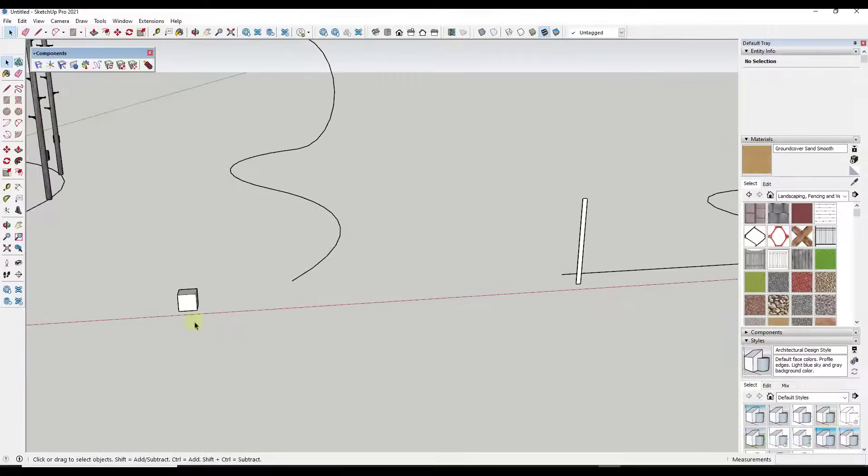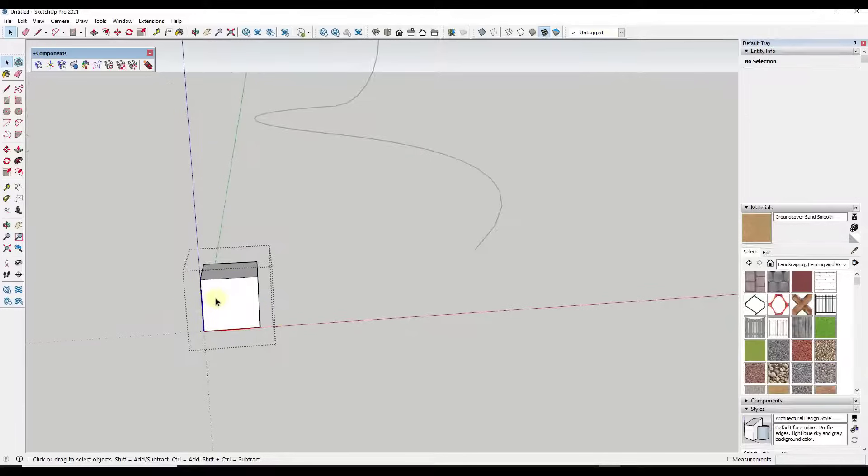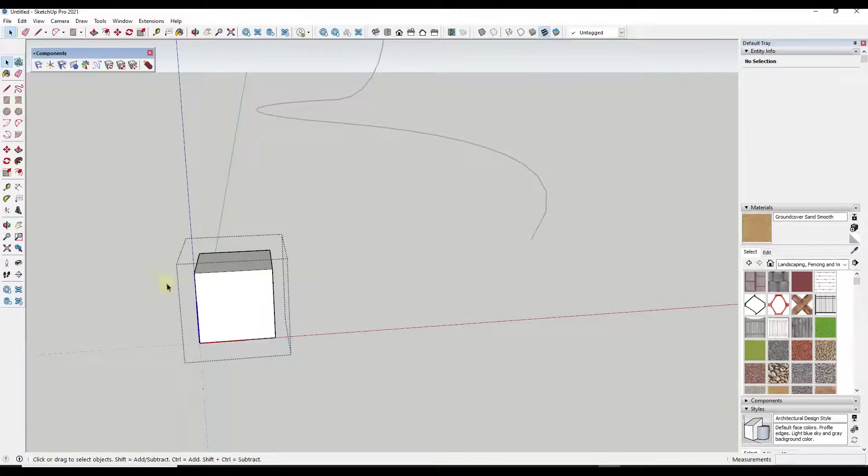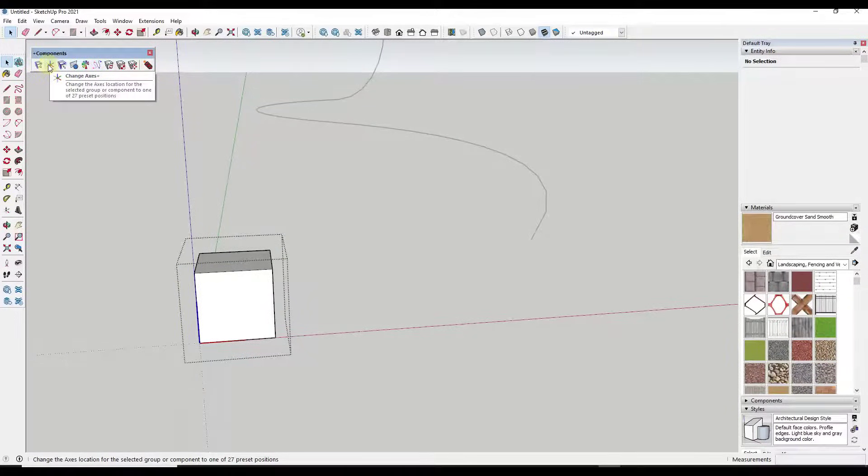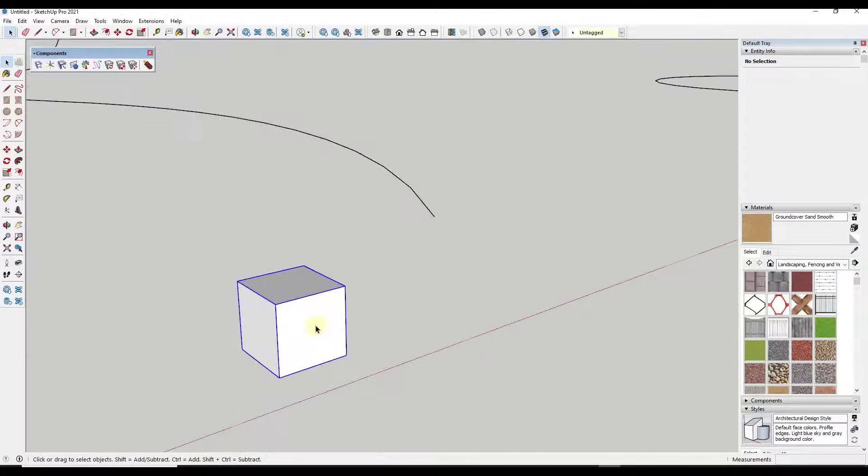And so one easy way to do that is there's actually a tool in here for change axes contained inside of SketchPlus that lets you pick a location for your axes.